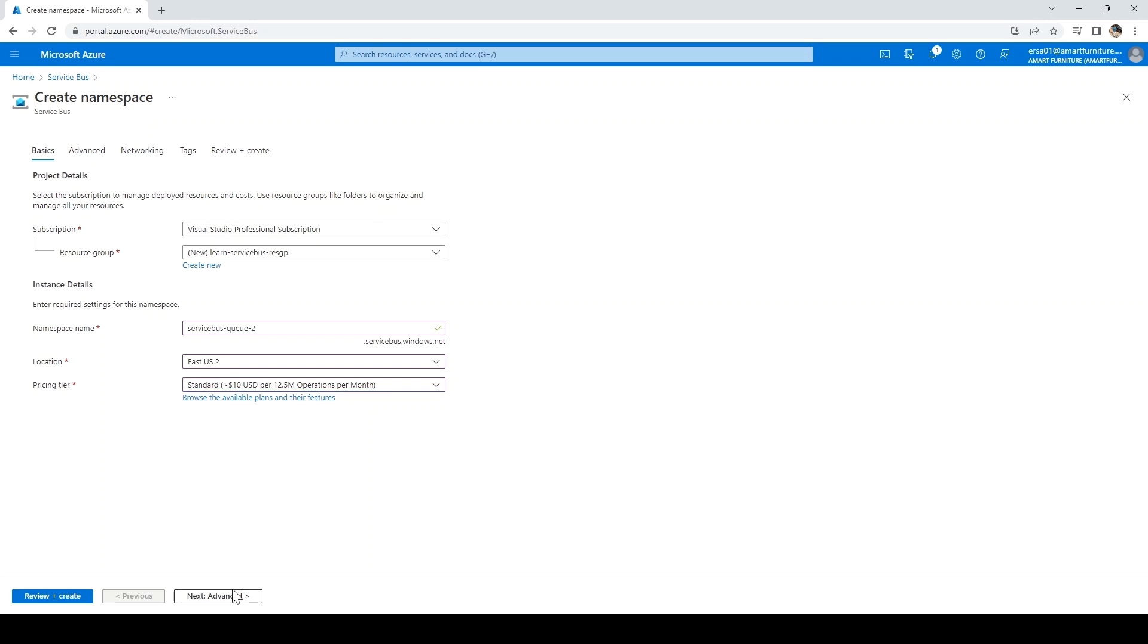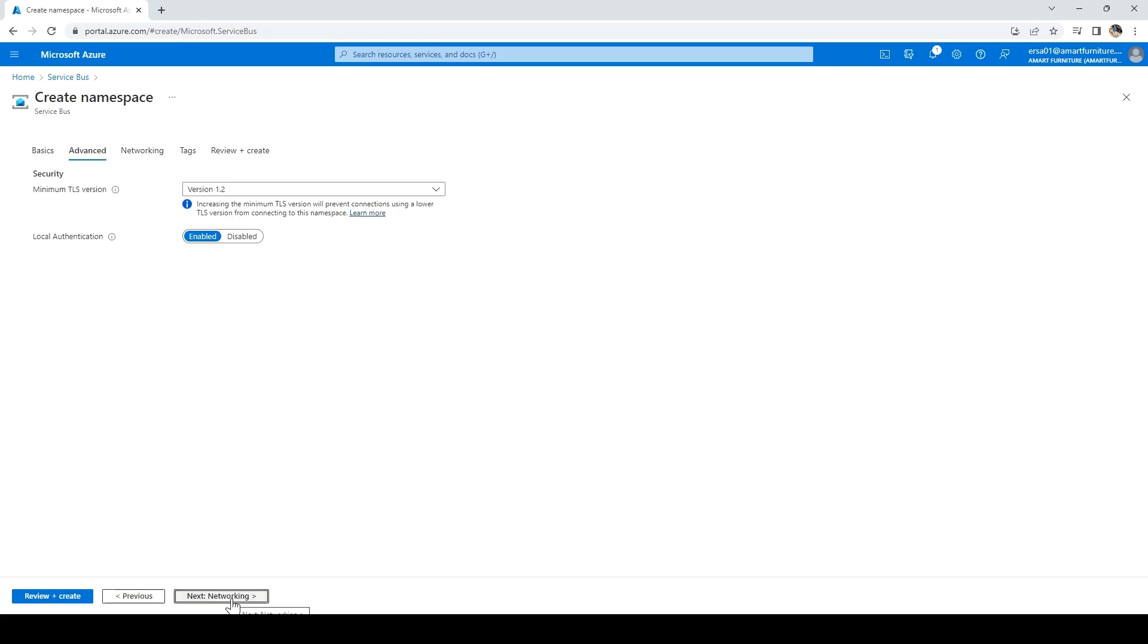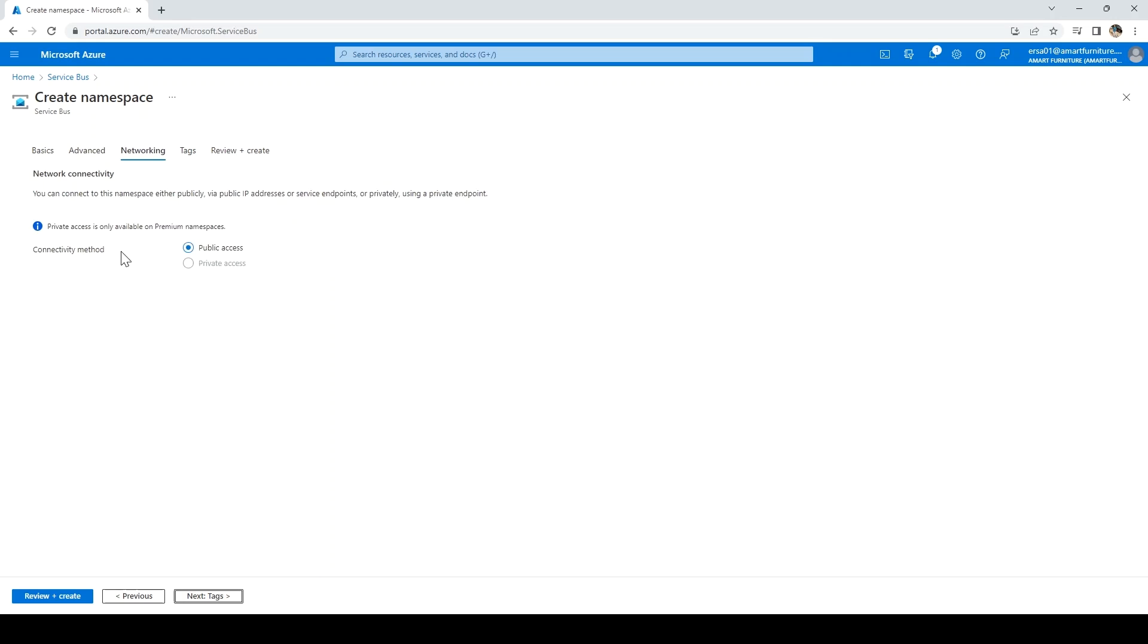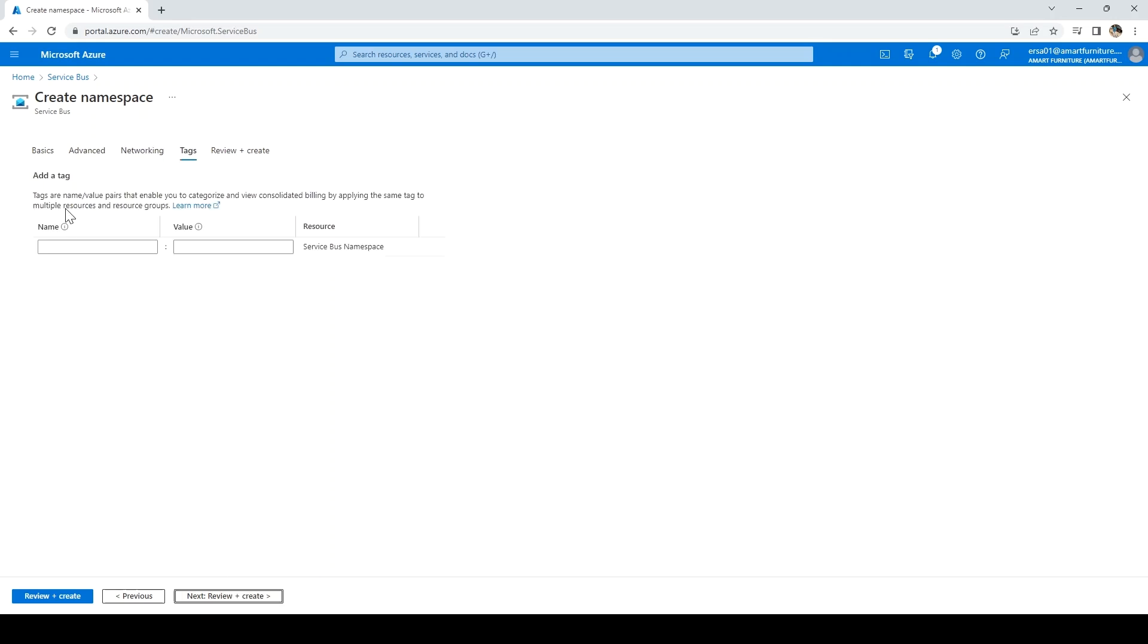Click on Advanced. It will ask you for the TLS version. 1.2 is the latest, we'll go with that. For connectivity, we want public access.